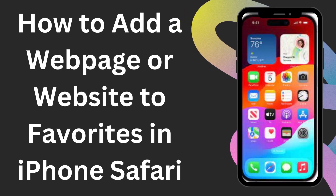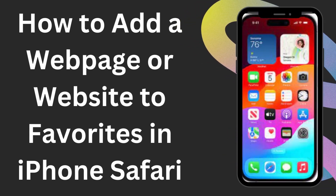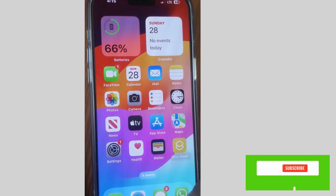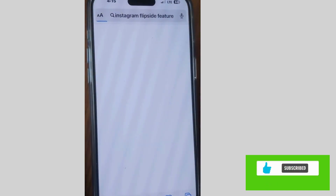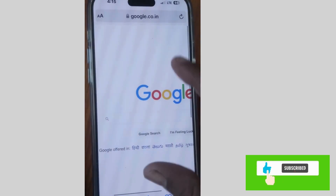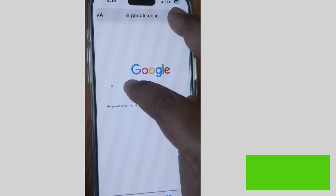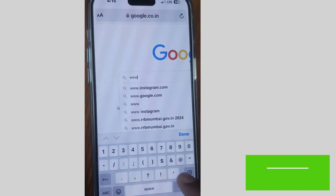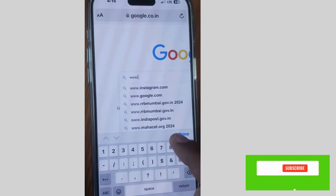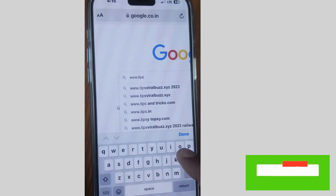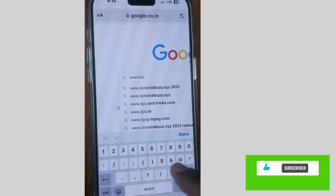How to add a website or web page to favorites in iPhone Safari browser. You can add any website or web page to favorites of iPhone Safari. To do so, launch Safari browser on your iPhone and open any website which you want to add to favorites. If you have already opened any website or web page, then directly go there.